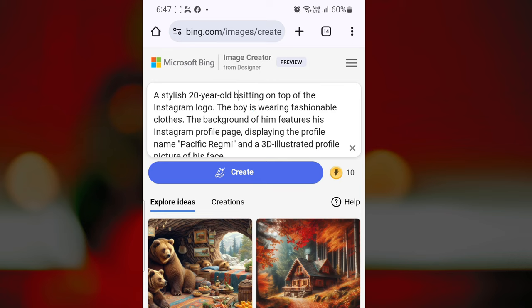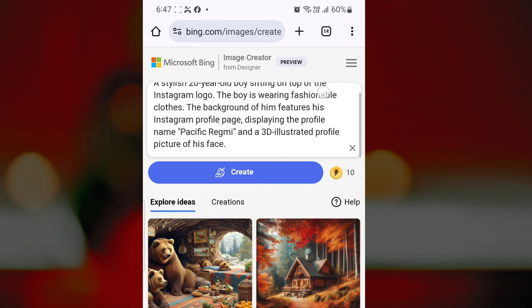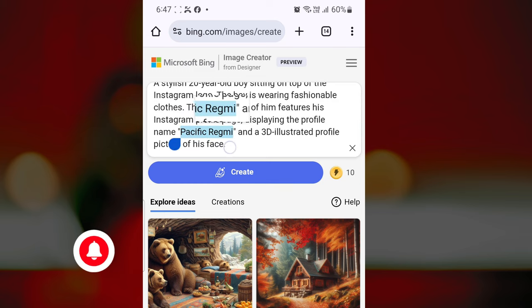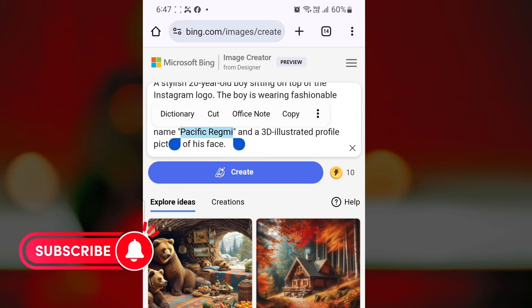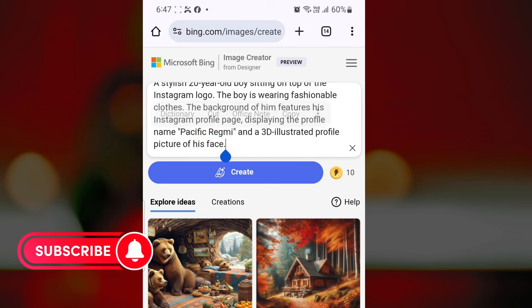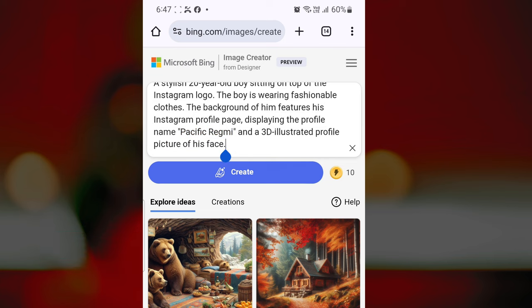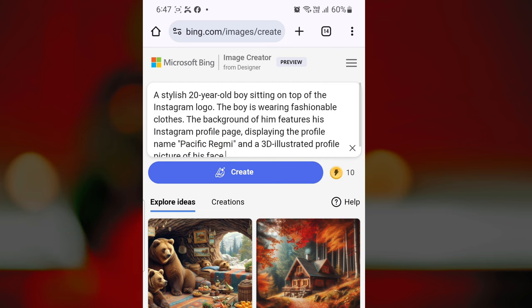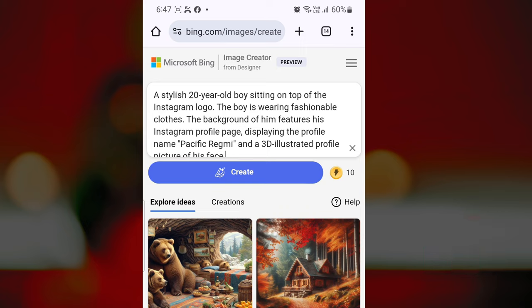For example, I have written: a stylish 20-year-old boy — if you are a girl, write girl instead of boy — sitting on top of the Instagram logo. The boy is wearing fashionable clothes. The background features his Instagram profile page, displaying the profile name, your name here, and a 3D illustrated profile picture of his face.